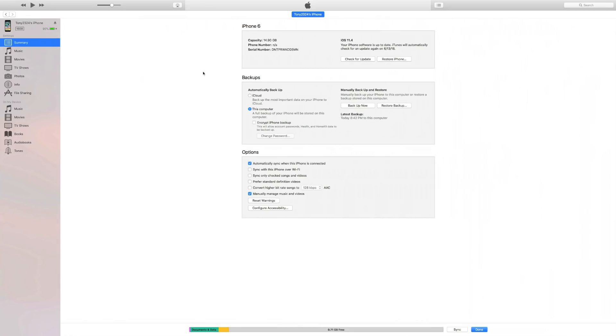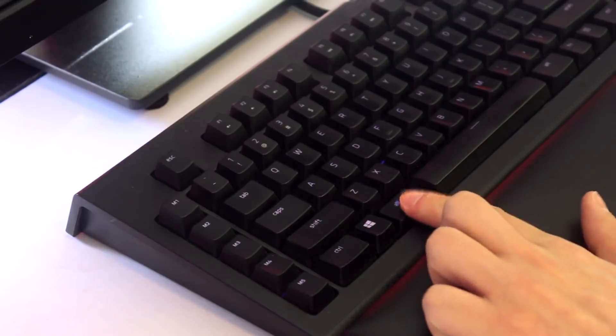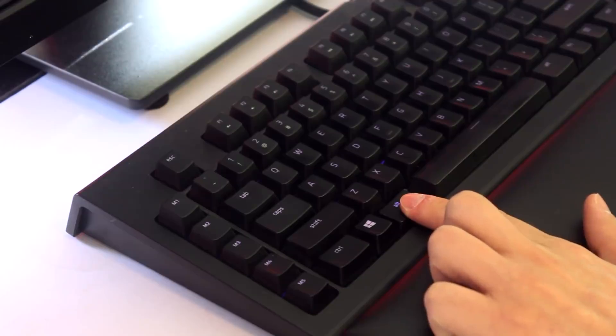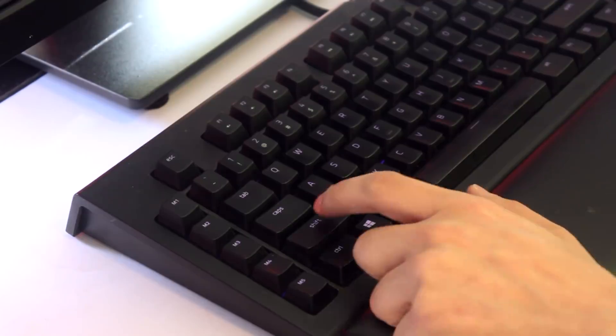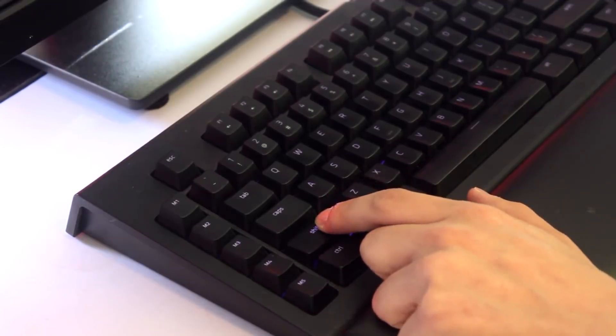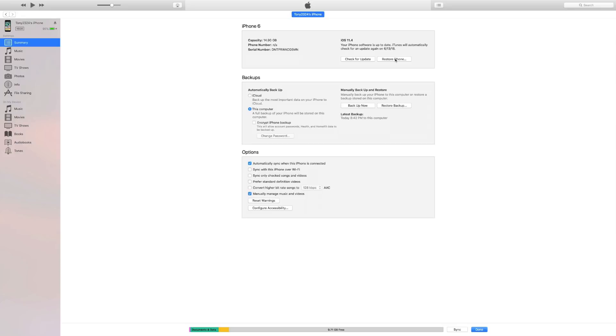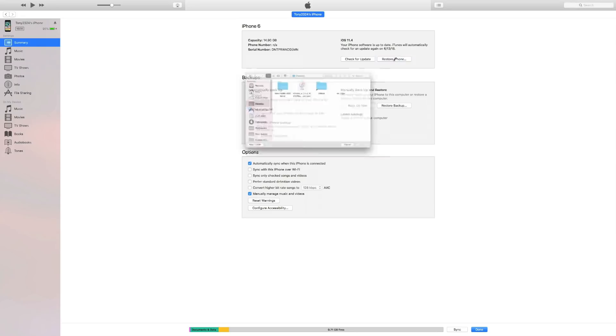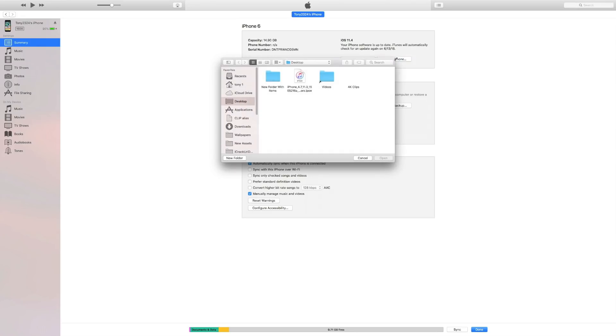Once we're at this point, once we have our device connected and the file is downloaded, you're going to be here on your iPhone summary page within iTunes. We're going to hold alt on our keyboard if you're on a Mac, shift if you're on a Windows based computer, and while holding said button we're going to click restore.